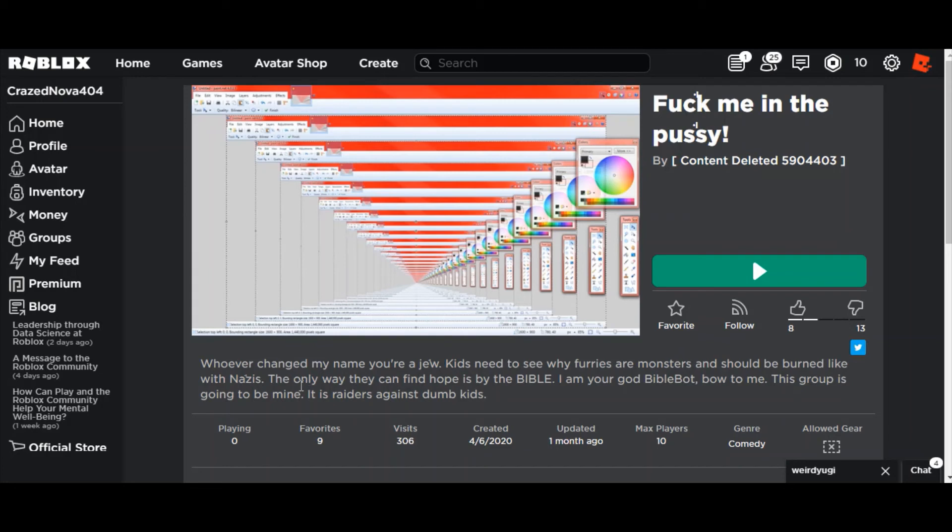This group is going to be mine, it is Raiders against dumb kids. This doesn't seem like a Raiders and dumb kids thing you idiot. Seems like a fucking personal attack on furries you retard.